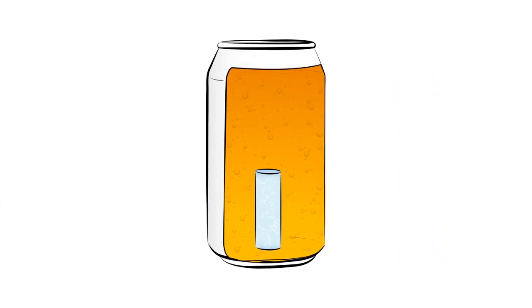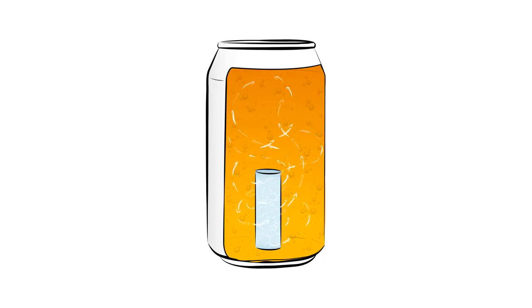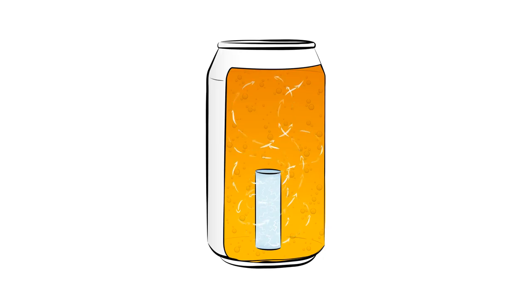The frozen pure water chamber delivers continuous cooling to the beer while it melts due to the large amount of heat required to melt ice, also known as latent heat.